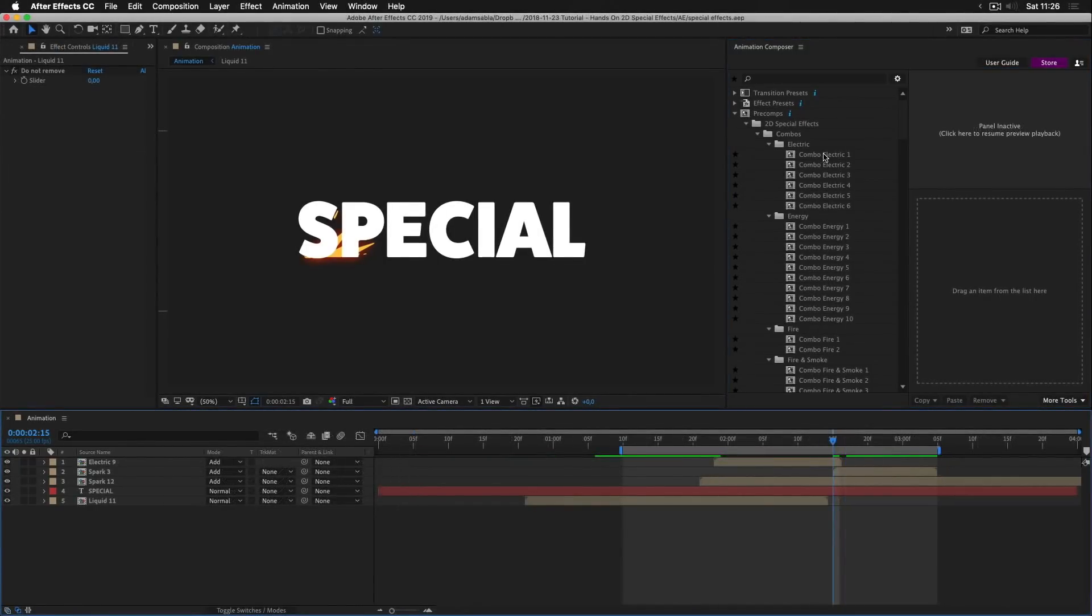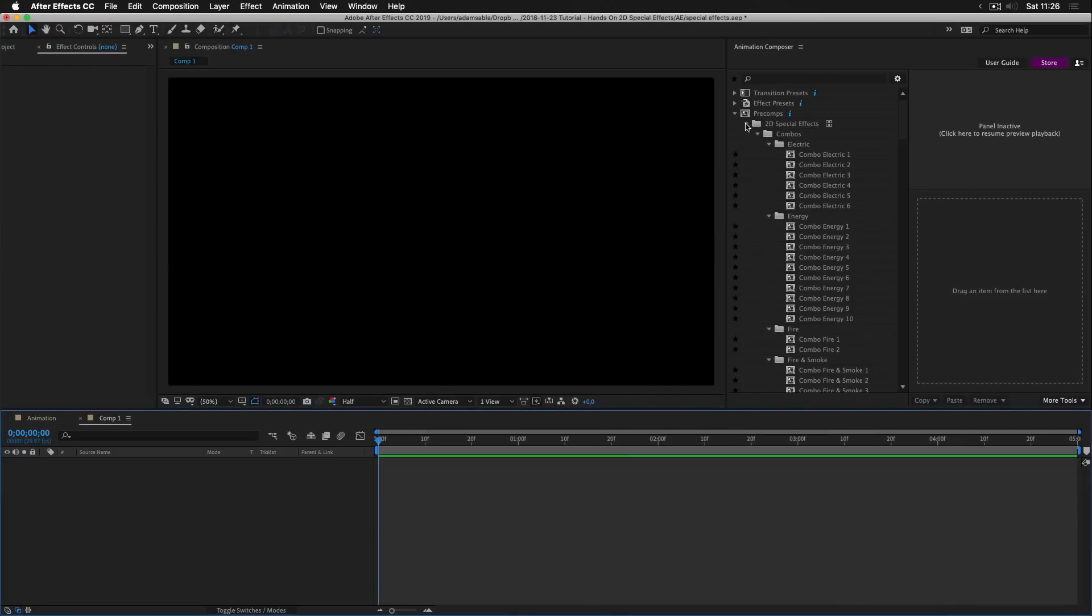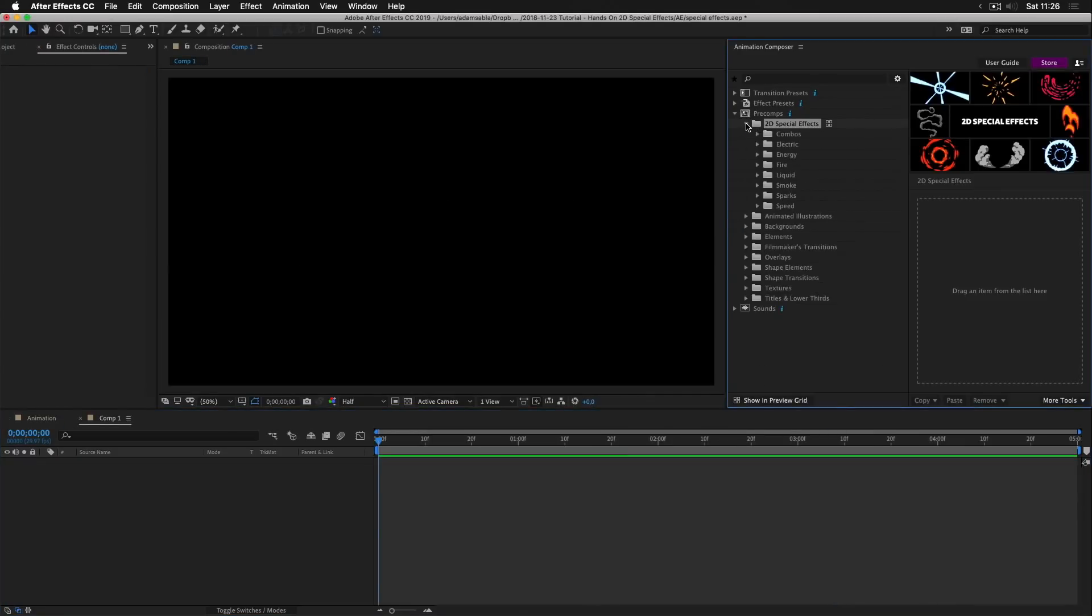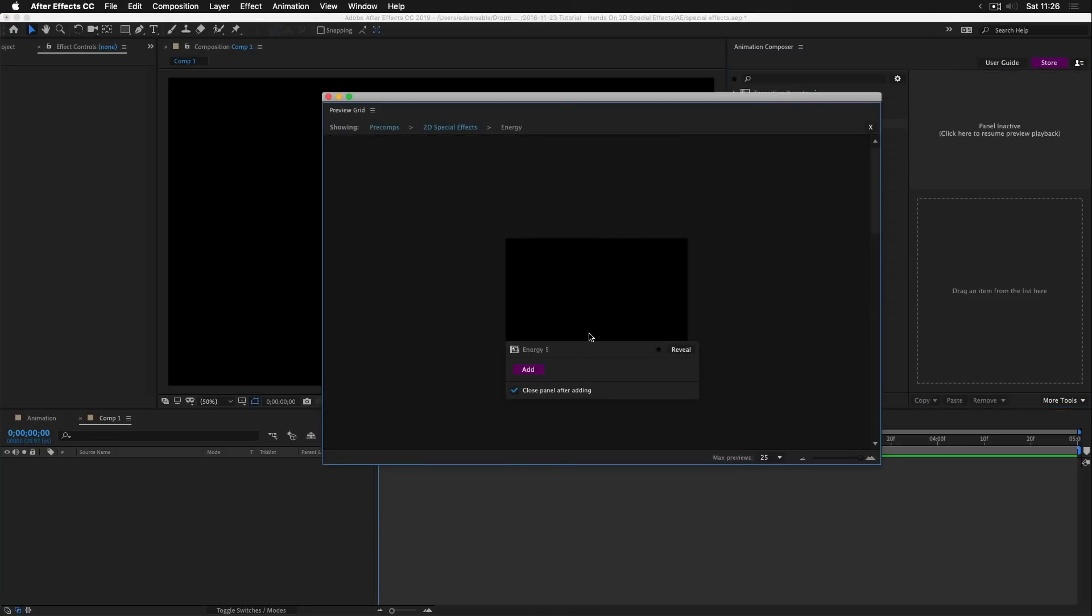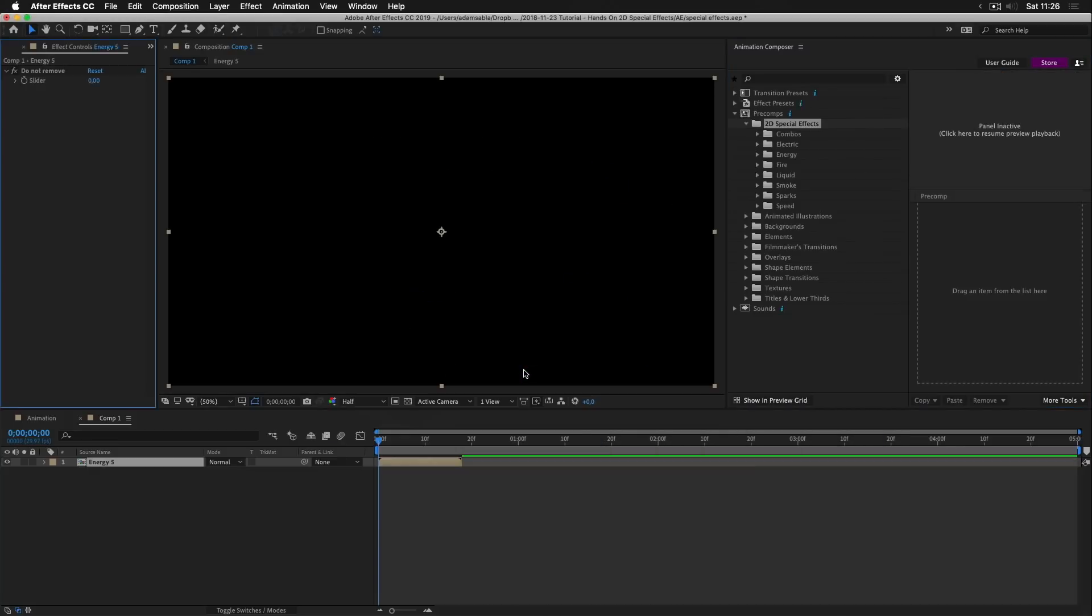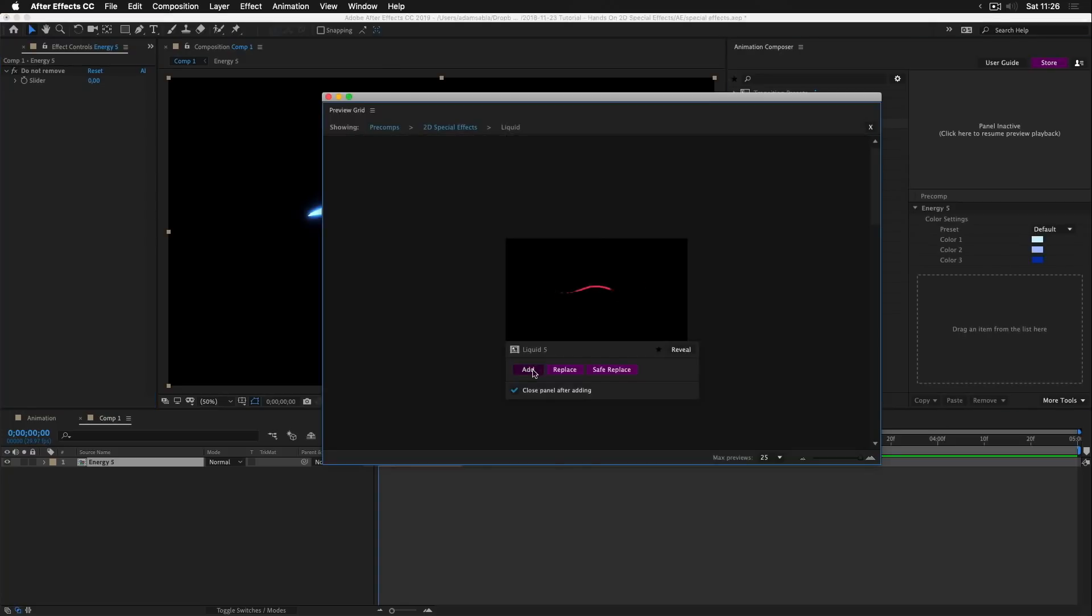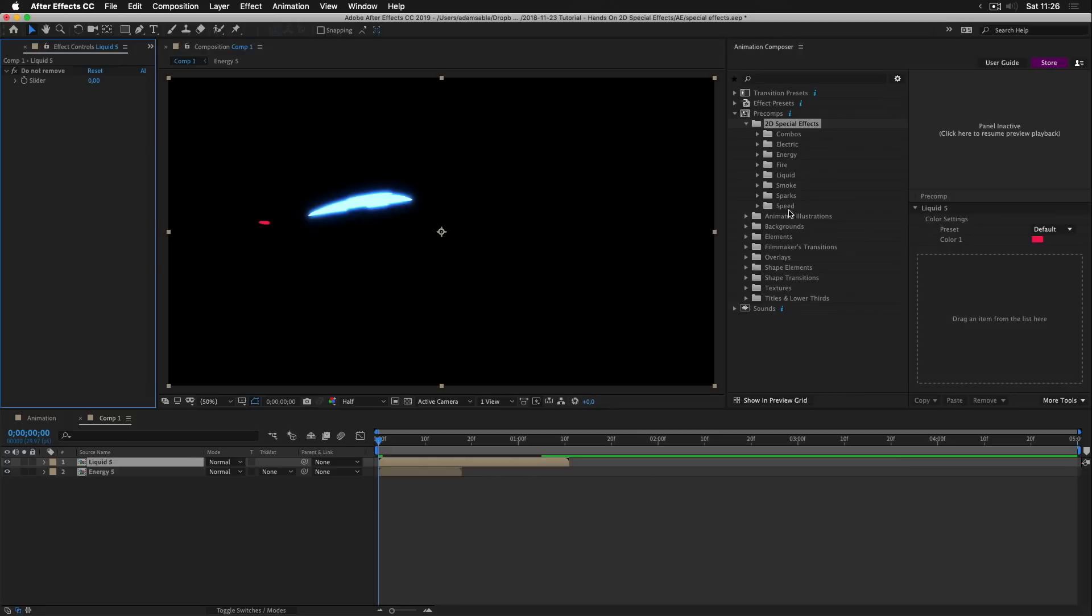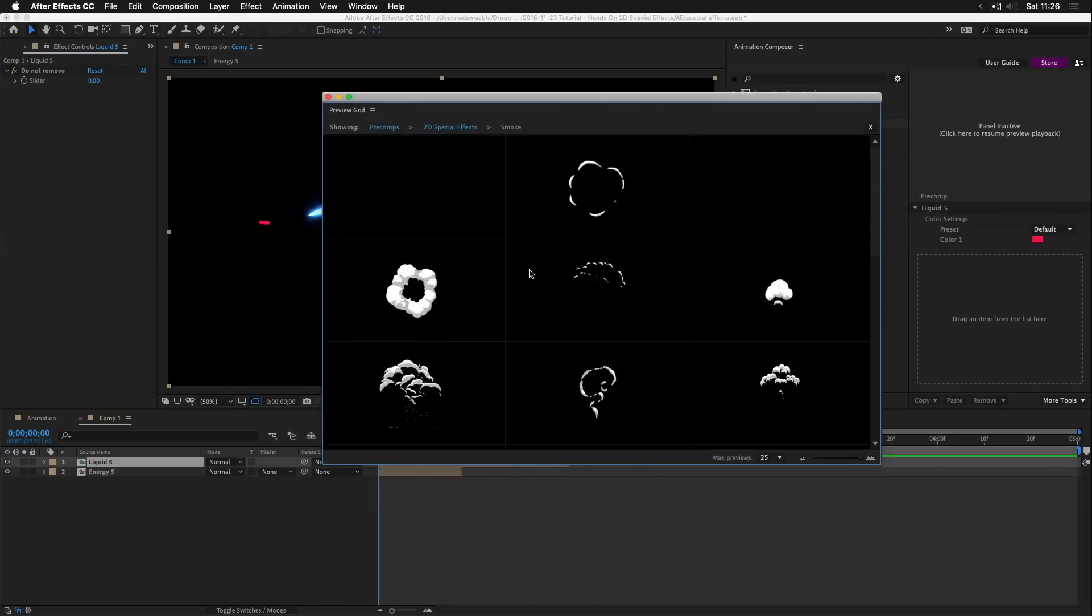Let's now take a look at what the effects can do. I'll create a new composition with a dark background. I'll close this, reopen it and let's add some effect. I'll add energy, this one. Then I will add some liquid, this. And the smoke, this one.